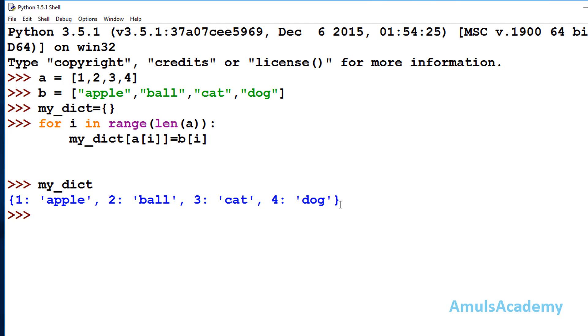So these are the four ways to create dictionaries in Python, usable in both Python 2 and Python 3. That's it for now — thank you for watching, don't forget to subscribe to my channel, and I'll see you in the next class. Take care.